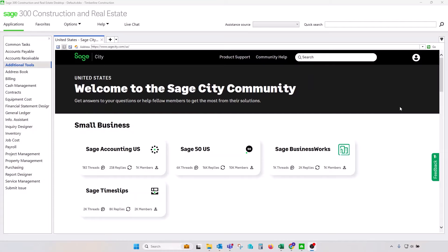Hello, this is Boyan. Today we will talk about closing periods in Sage 300 CRE.